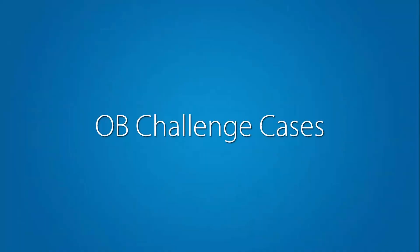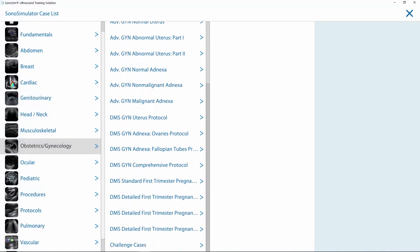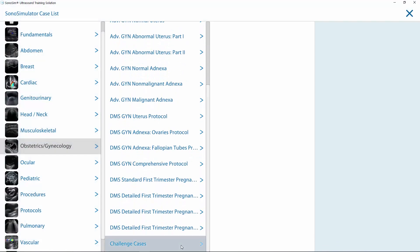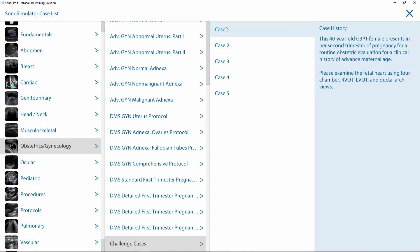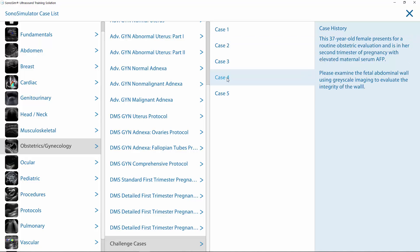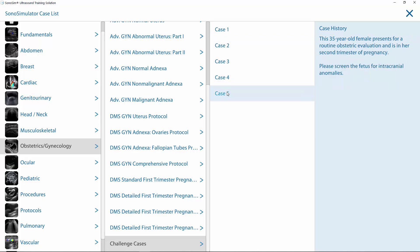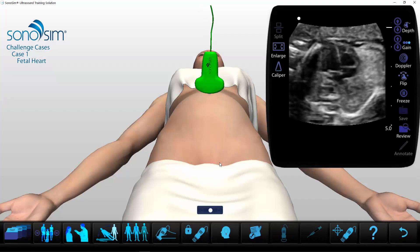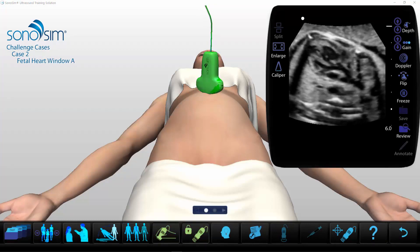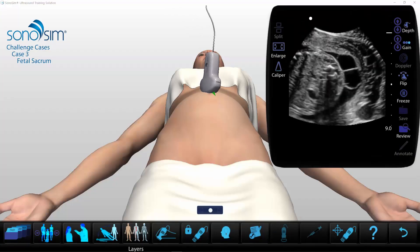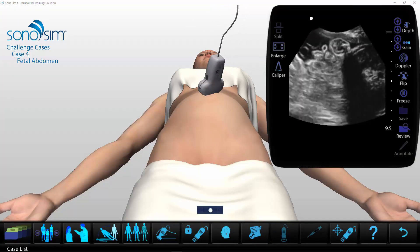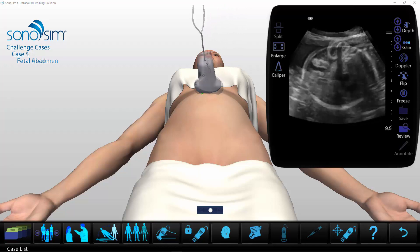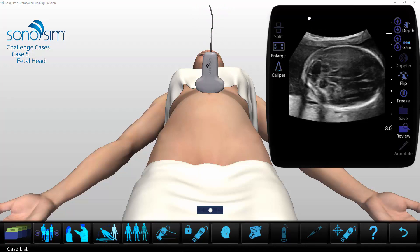In this Sonosimulator release, we are adding pathologic obstetric cases to the challenge case series. Sonosimulator scanning cases with unique pathologies appear as challenge cases within their respective categories. This latest release adds the following cases in normal fetal cardiac scan: paramembranous ventricular septal defect, open spina bifida, gastroschisis, and posterior fossa fluid collection.